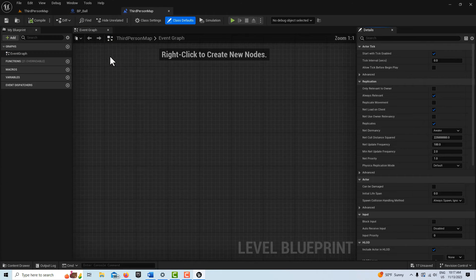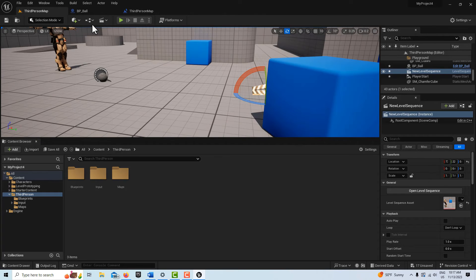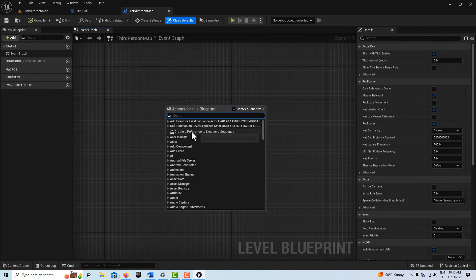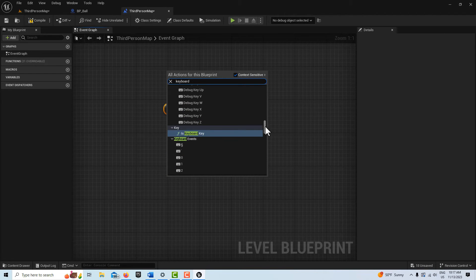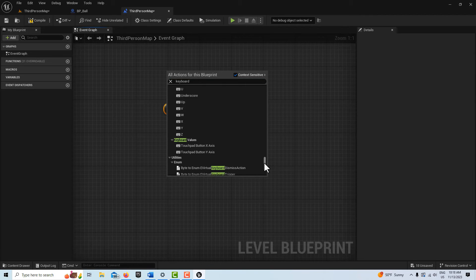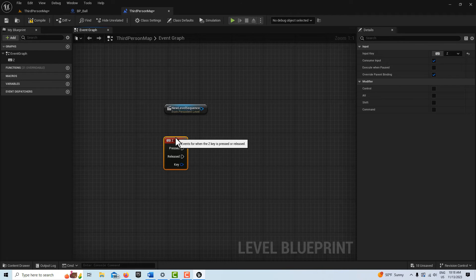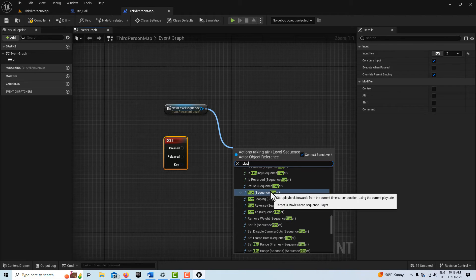So go into Open Level Blueprint. With the level sequence selected in the scene, right-click to create a reference to it. Then right-click and get a keyboard event — something unusual like Z — because you don't want to pick something that conflicts with another shortcut. Then drag off and get Play Sequence.